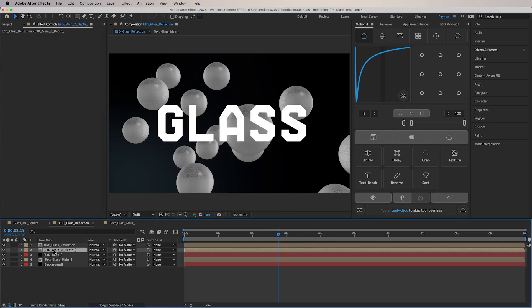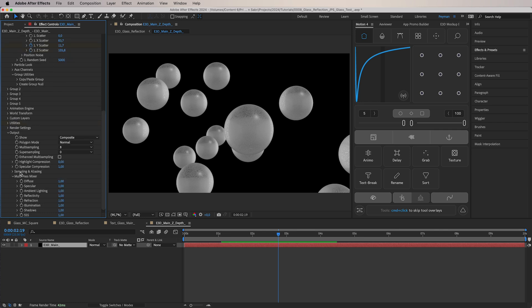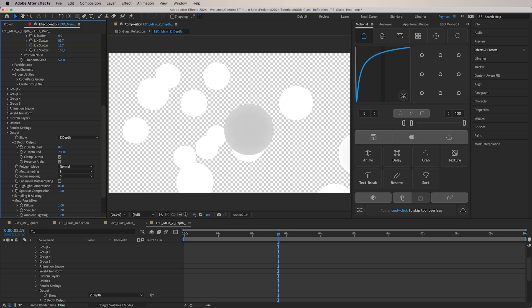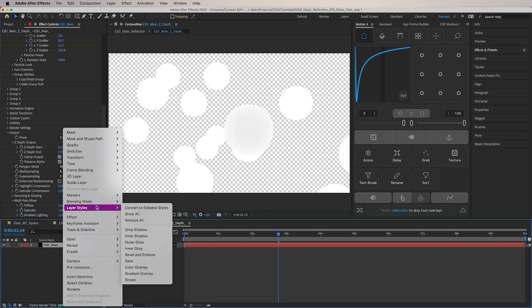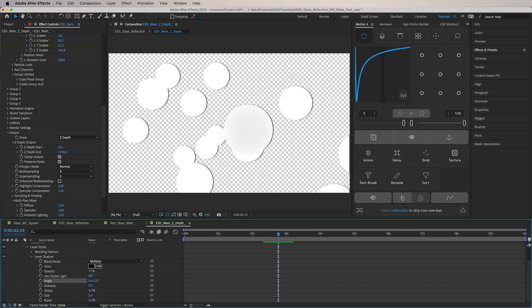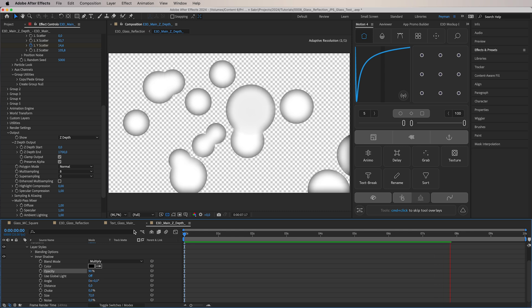Inside the E3D Z Depth comp, we want to change the output. Go to Output, press it down, go to Show, and choose Z Depth. Toggle the transparency grid and press Preserve Alpha. Make sure the spheres appear white. After that, add a Layer Style — specifically Inner Shadow. Set the angle to zero, play around with the Distance and Size, and increase Opacity to 90%. Now we have these very particular-looking spheres, which are perfect for the next step.